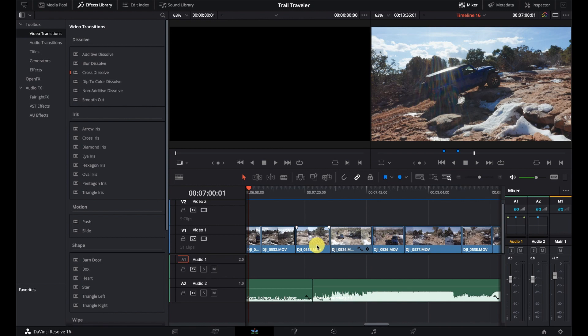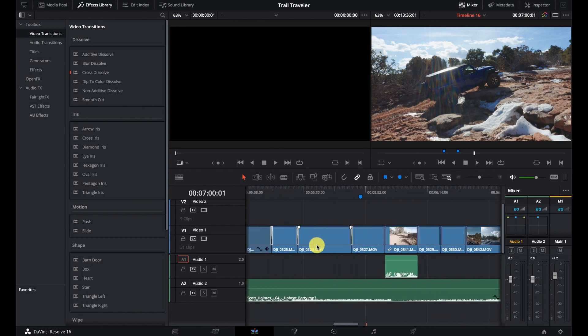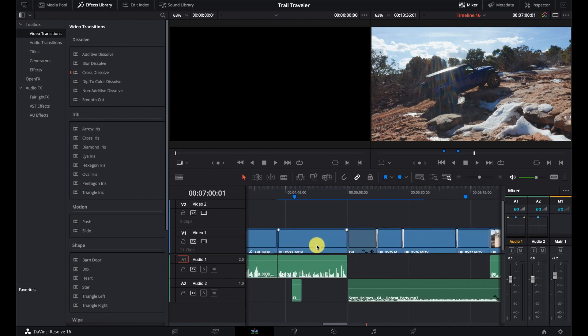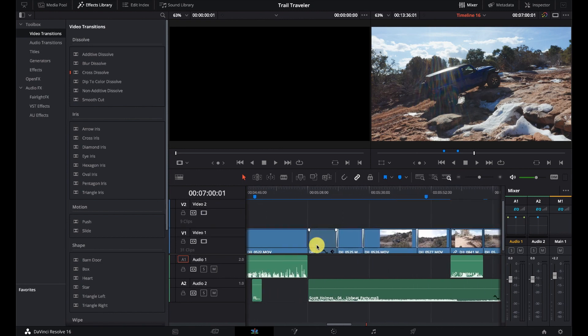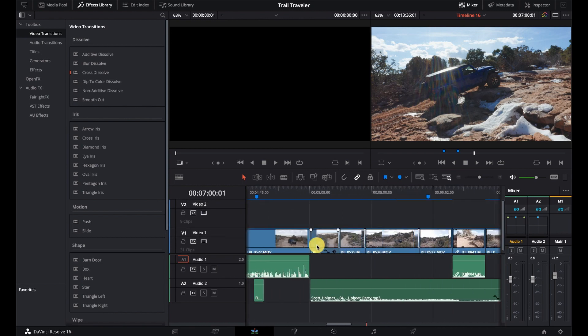But today it is. And so I'm gonna get right in and show you Fusion Transitions. I think they're super cool and I hope you're gonna like it. So here we are. I've got my timeline here.